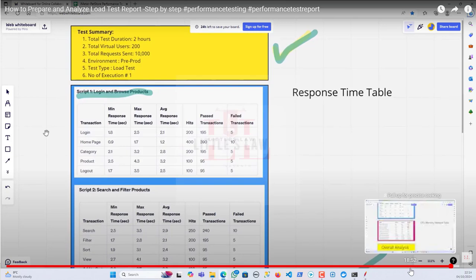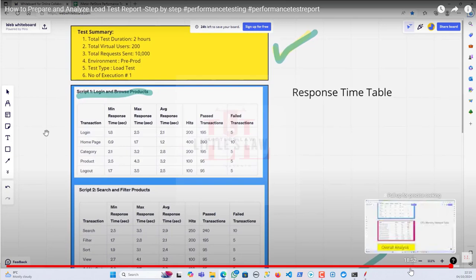That's how I prepared this report. You can add more information if needed, but make sure you're not giving too much. Add only what the stakeholders require — too much information will lead to more clarification questions. The better the quality of results you present, the better it will always be.